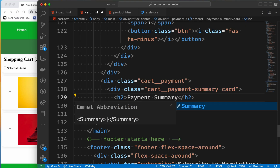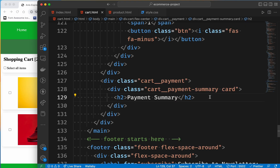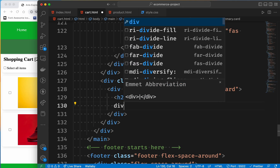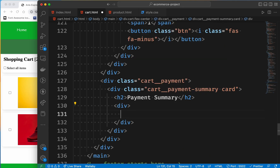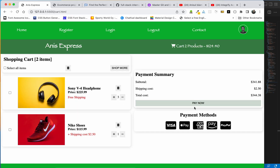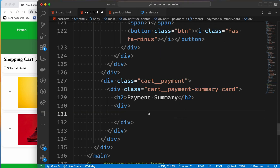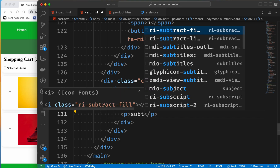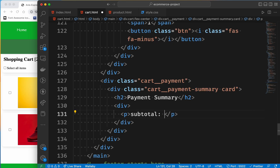Now we need to fix a mistake. What we need is the div — this is the text. Sub-total, then this is $341. Then again, shipping cost, and this is $2.50. So we need to make this div. The first div is the subtotal. Then we need to make it in the paragraph.